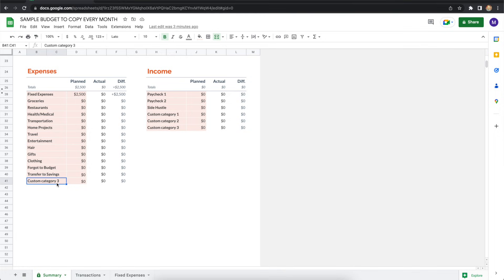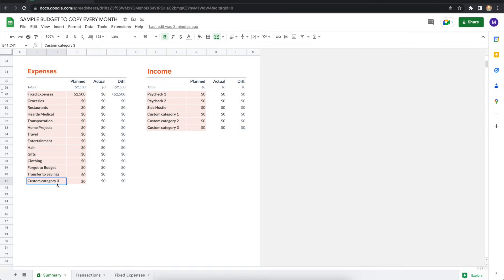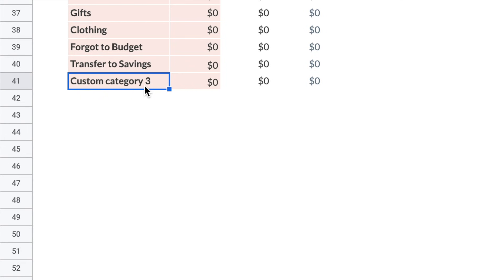I've scrolled down the summary spreadsheet to make a very important point because this is where a lot of people get tripped up. You see on the expenses side, they end with row 41. But what happens if you need additional rows? Pay close attention. There's a specific way to add rows so you don't mess up the formulas. First, you'll go to the last row of the expense column. That's line 41. And mine is still called custom category three. You may have renamed yours by now. That's okay.